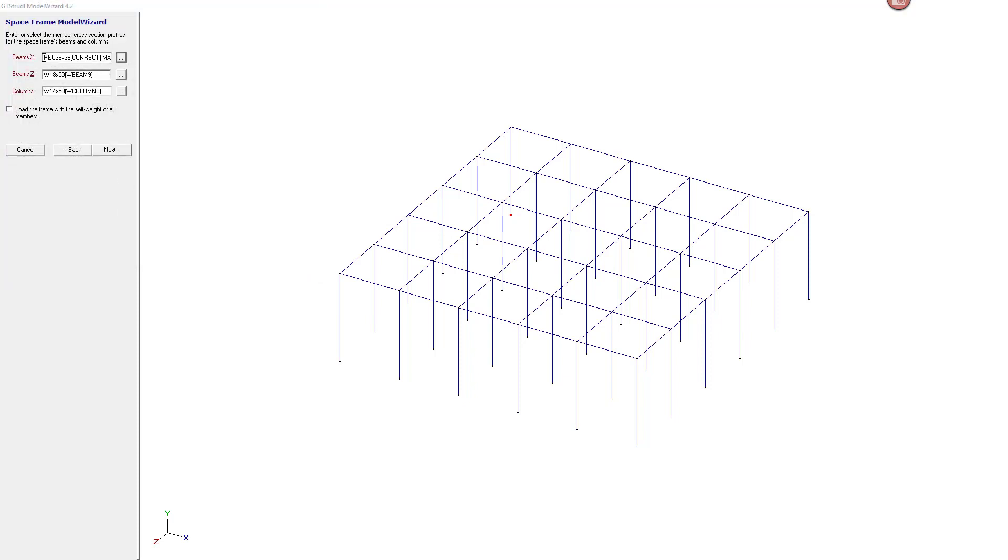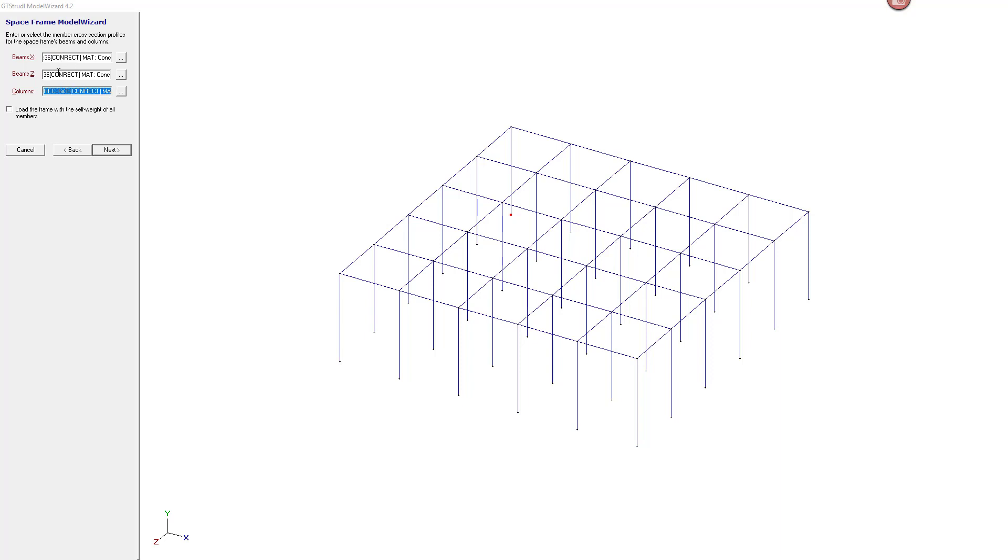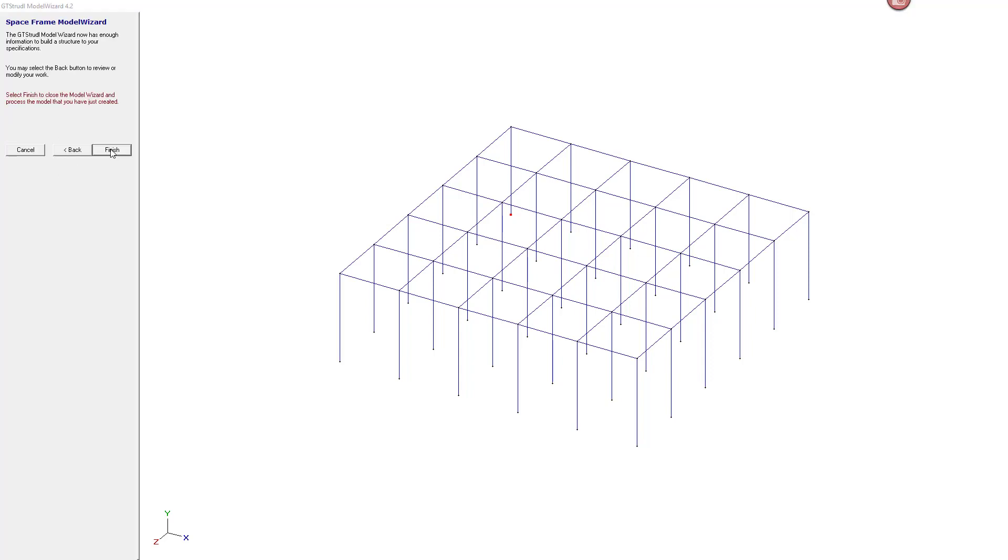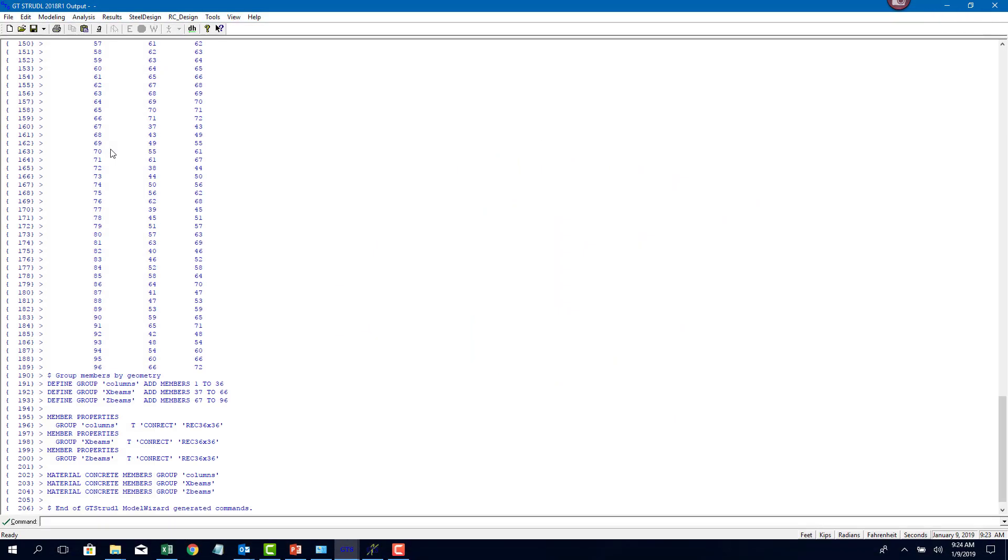We're not going to have any beams in this case, but this wizard is asking me, so I'm just going to supply the same property to my X beams, Z beams, and my columns. We'll take a look at how to delete those beams later. Click on next and hit finish. That creates a framework for me to create my tabletop structure.